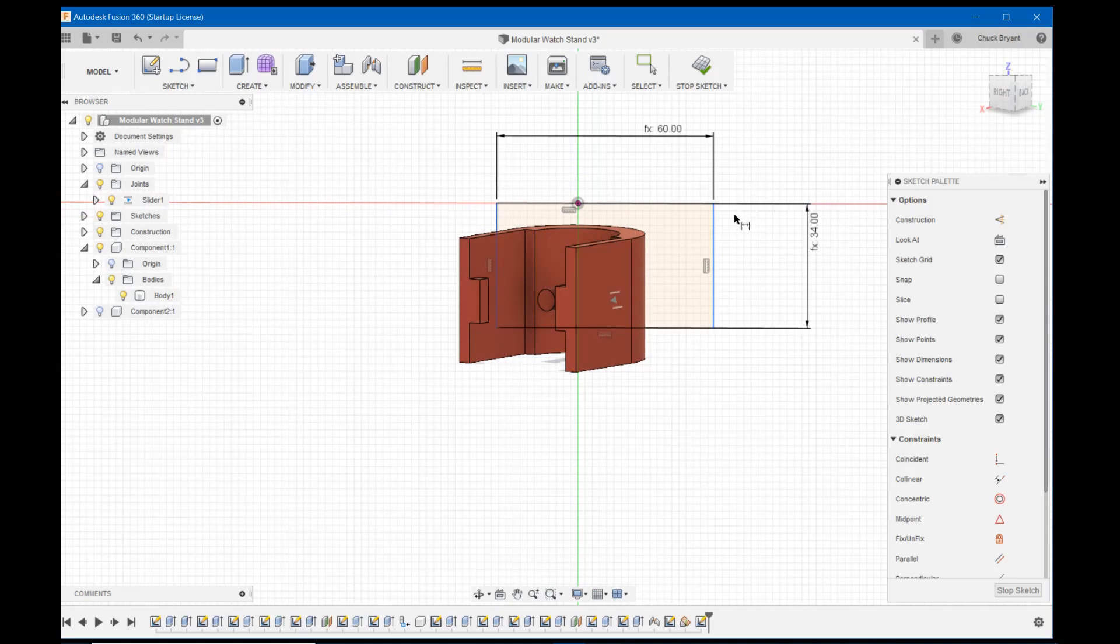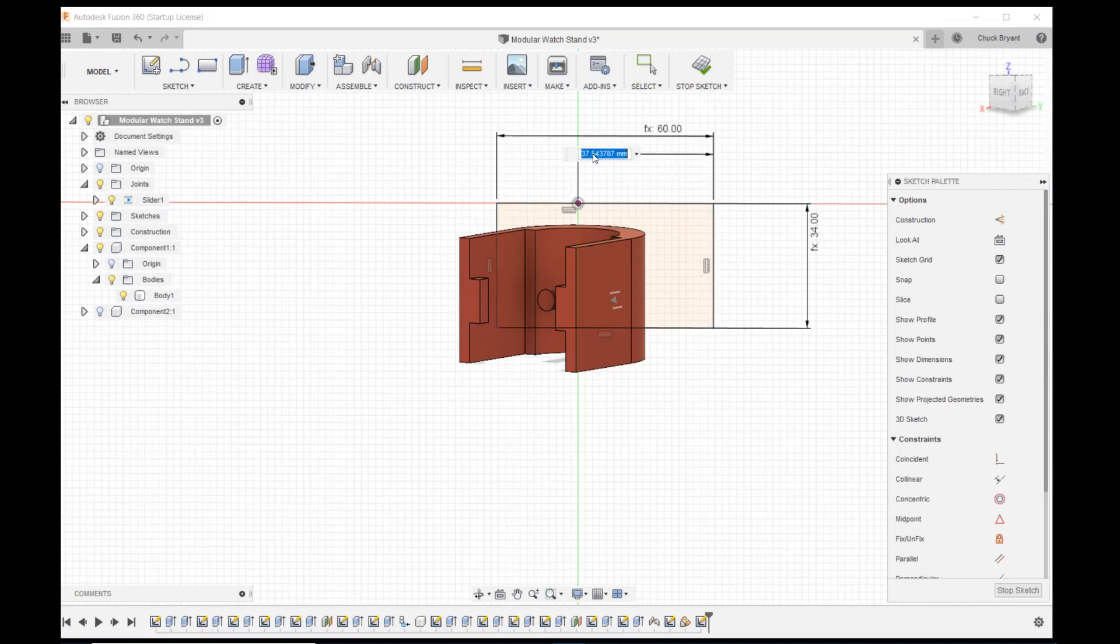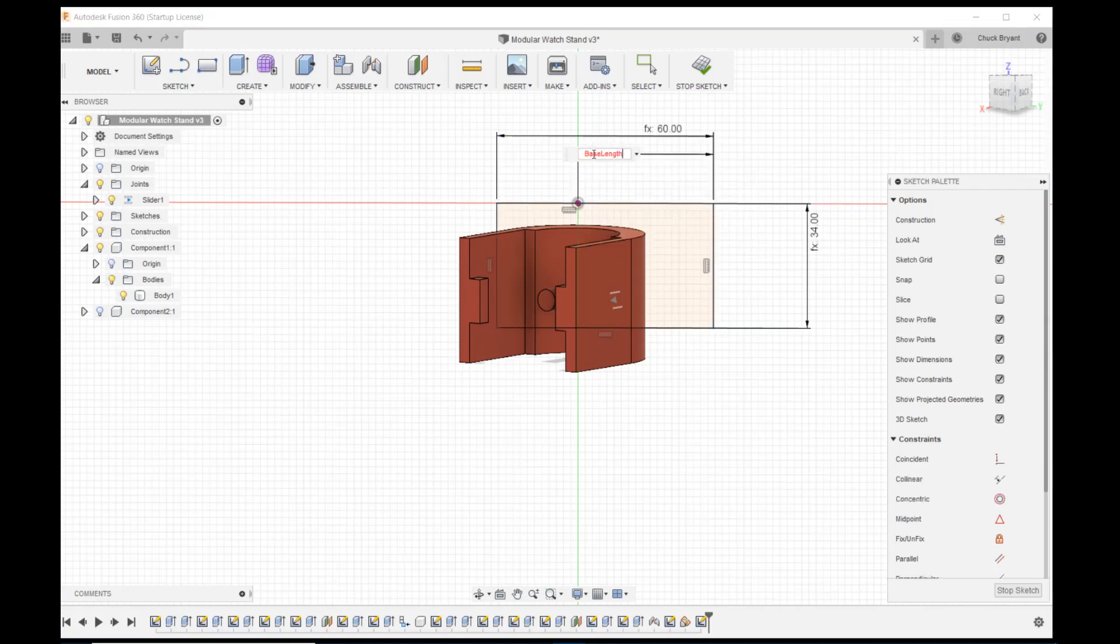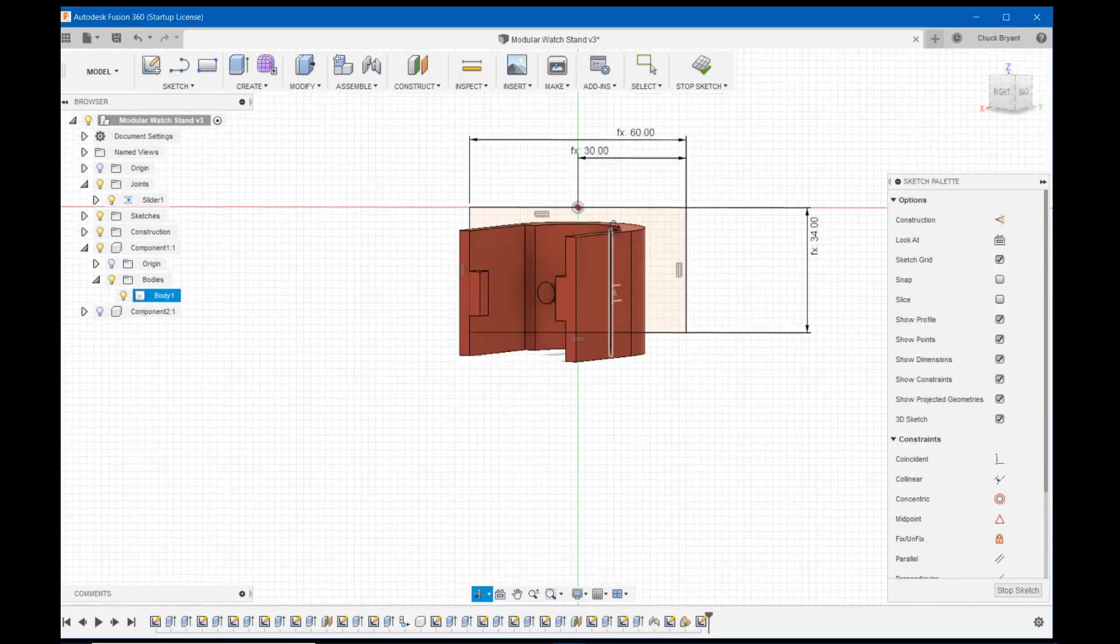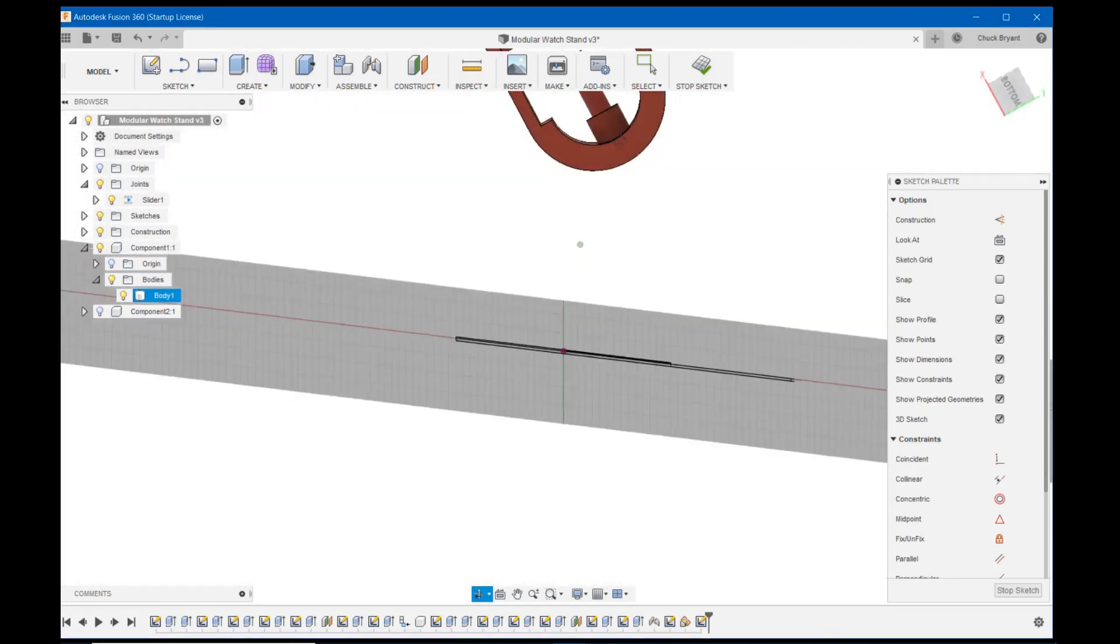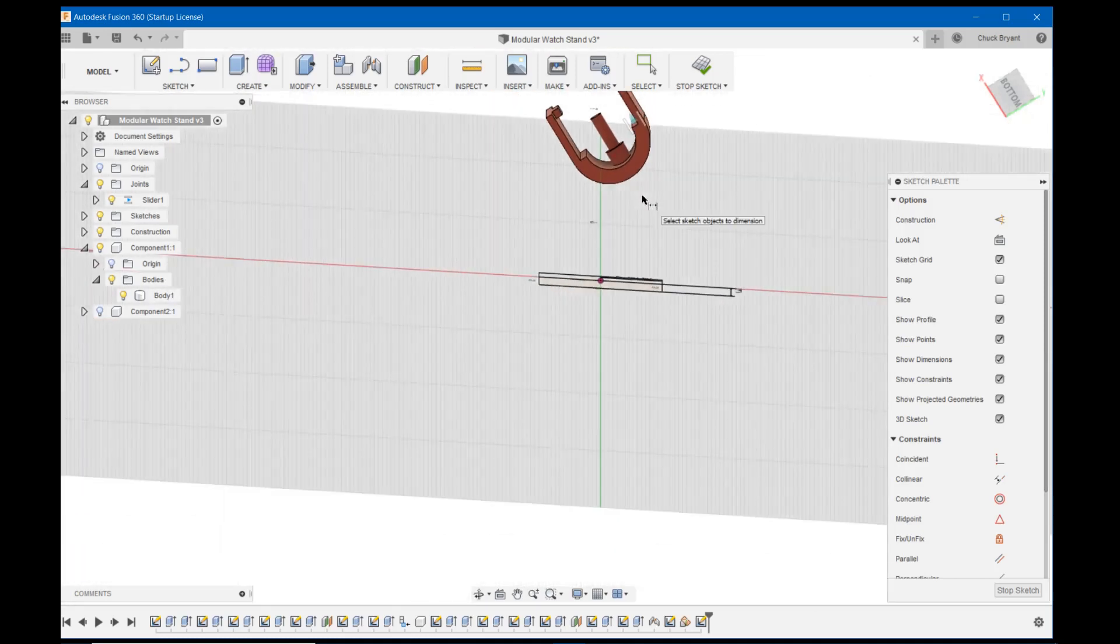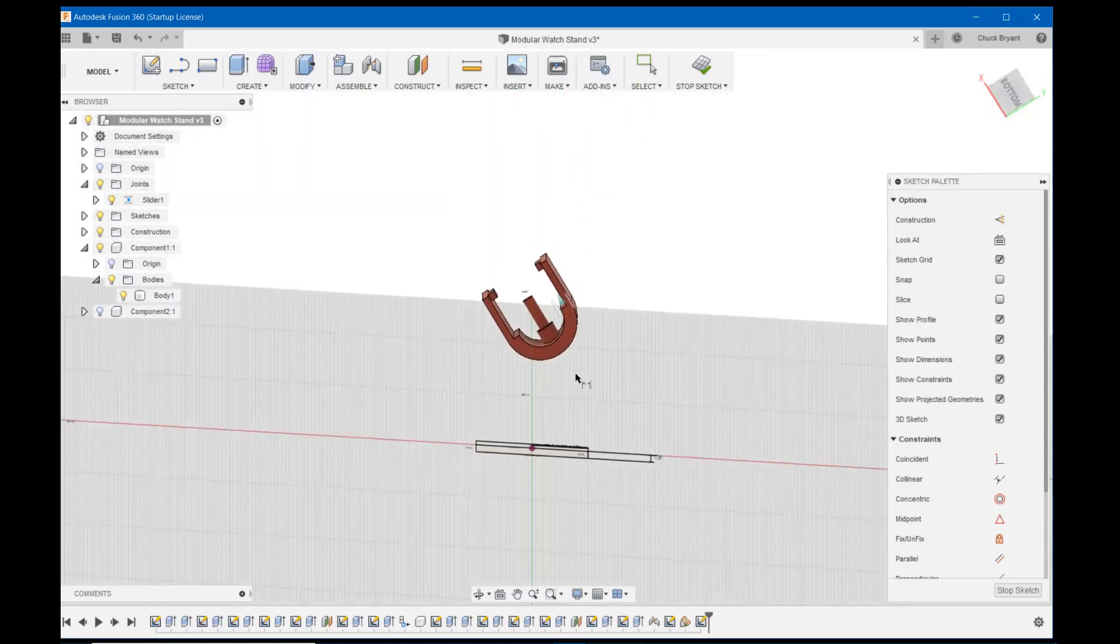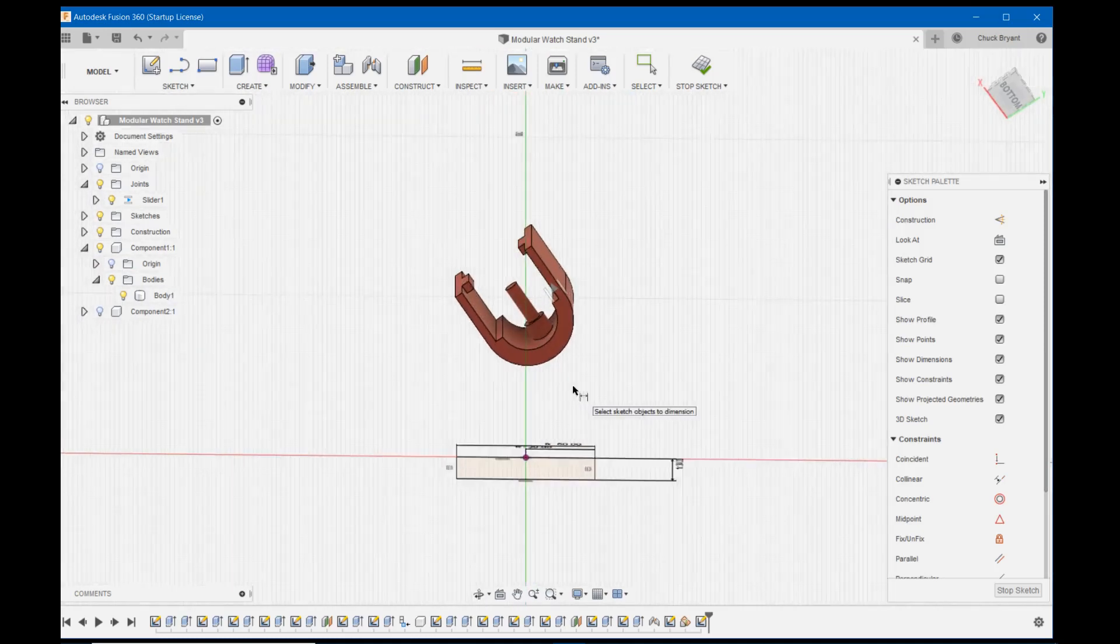Now what I need to do is get this about in the center where I want it. So to do that, I am going to dimension either one of these sides, it doesn't matter, to the center. And I'm going to call that base length divided by two. There we go. Let's get this back kind of in the center of the screen.